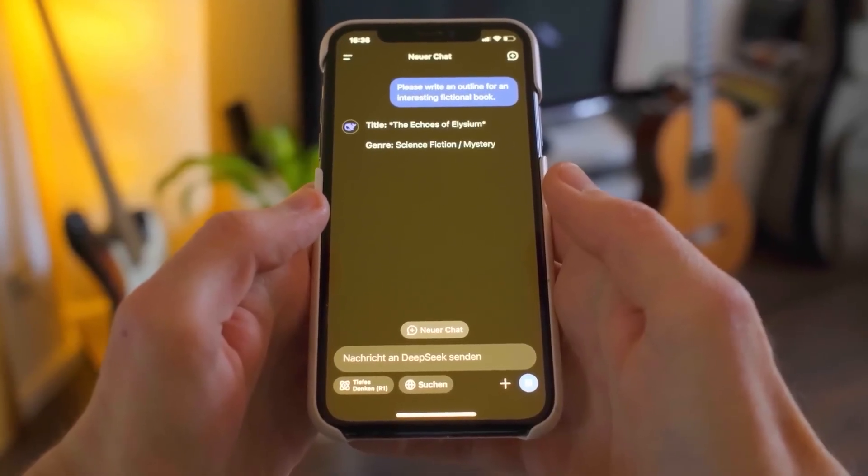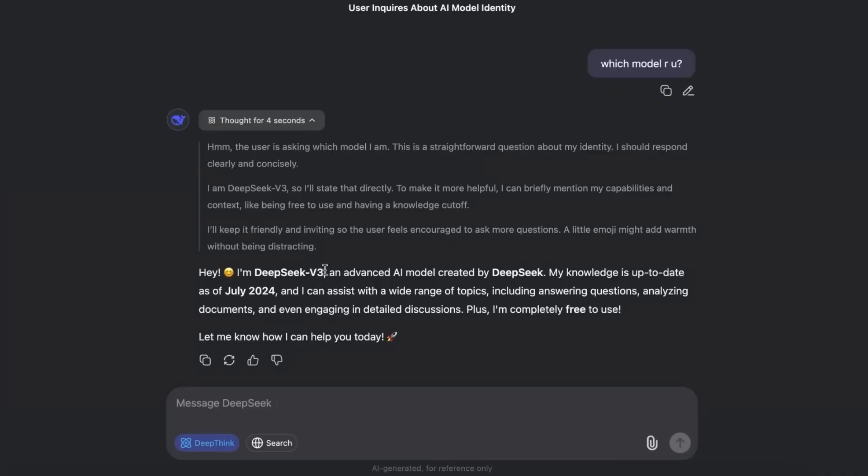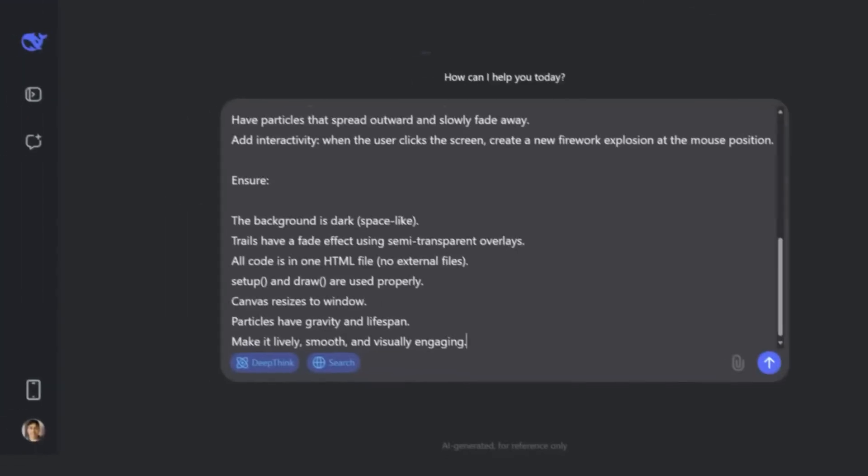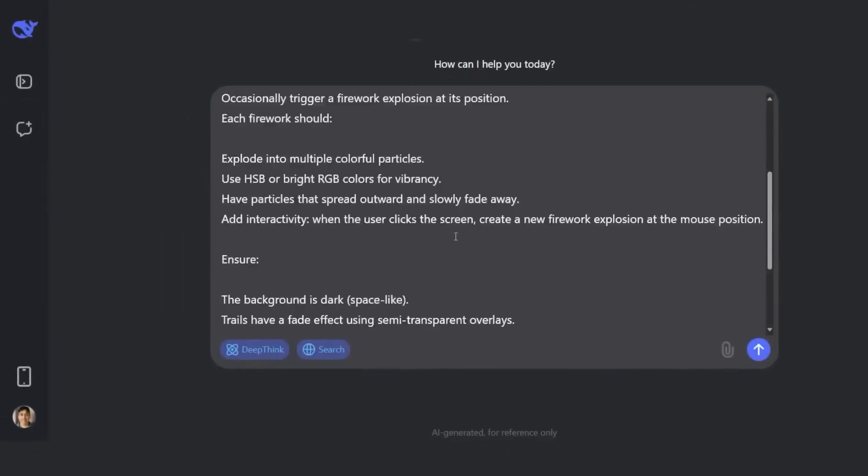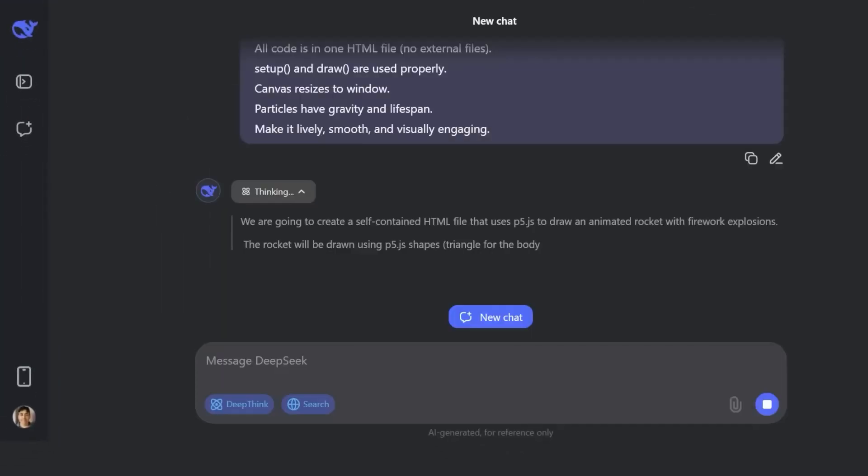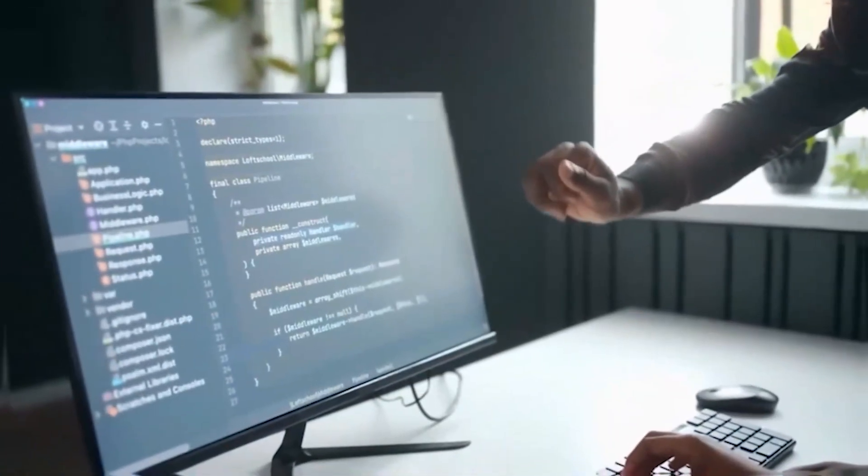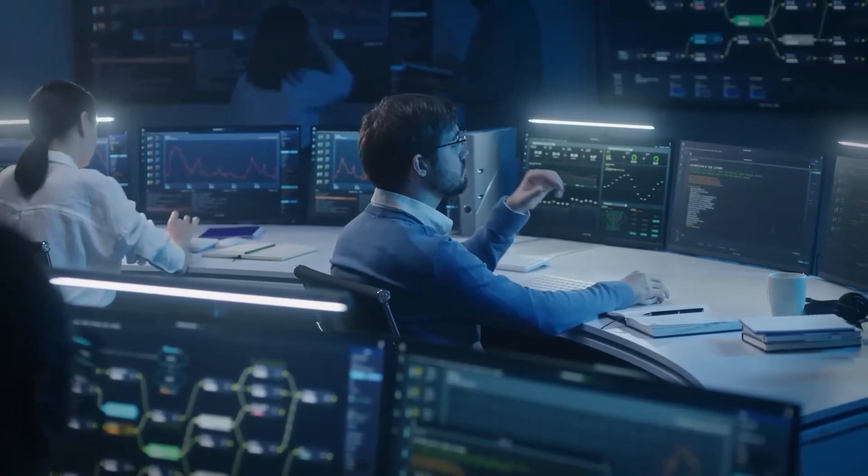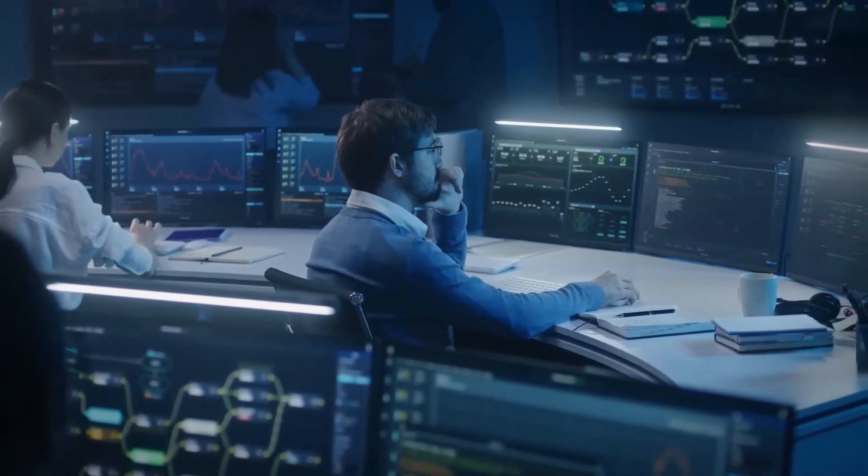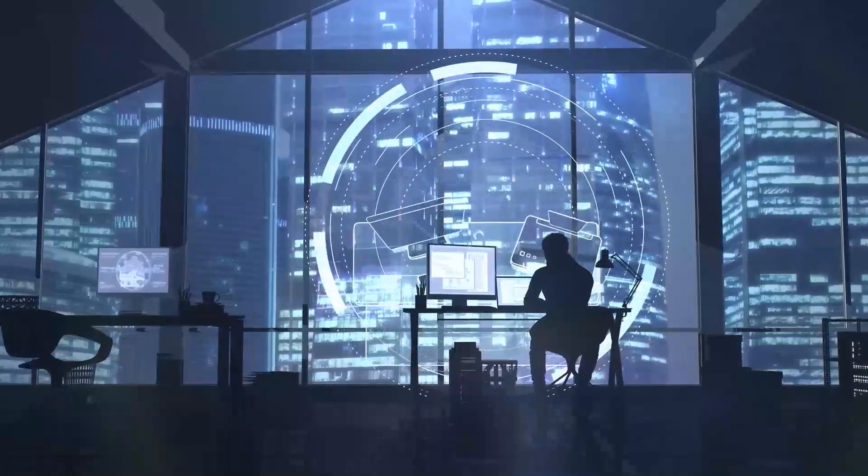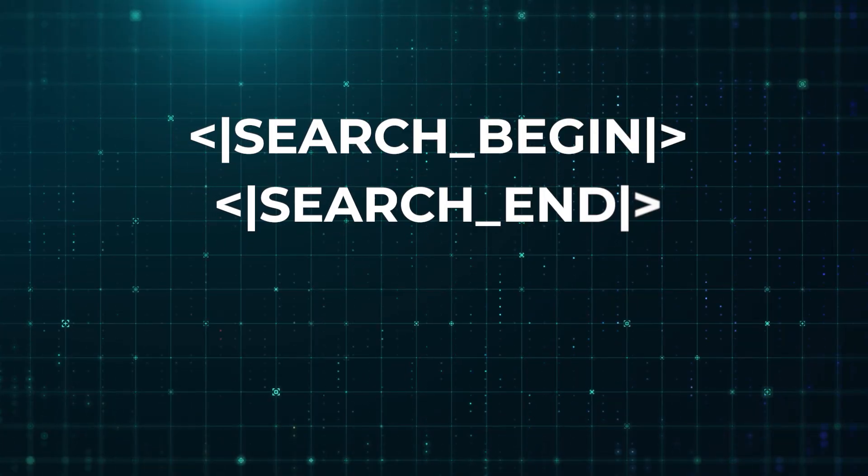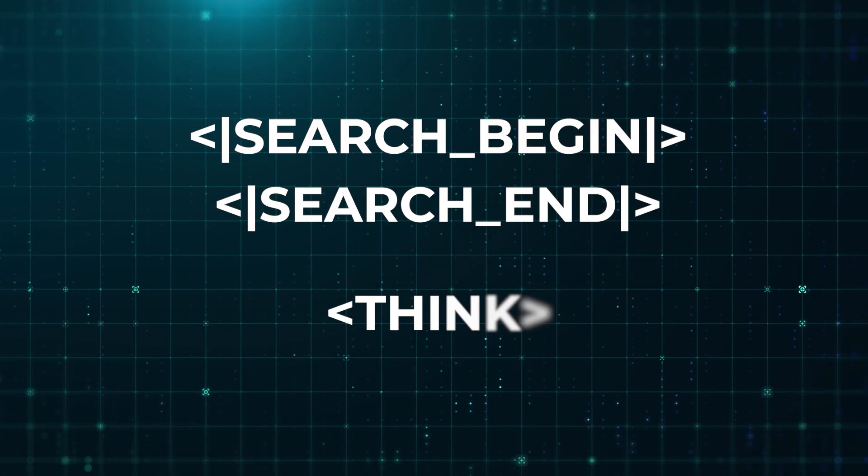But then came another discovery. Hidden tokens inside the model. Researchers digging through the weights found four unique tokens. Search begin, search end, think, and end think. These weren't ordinary tokens. They suggested that the model could privately reason before giving an answer.